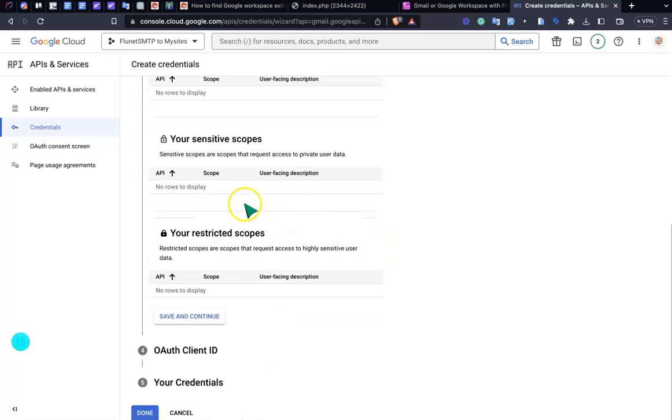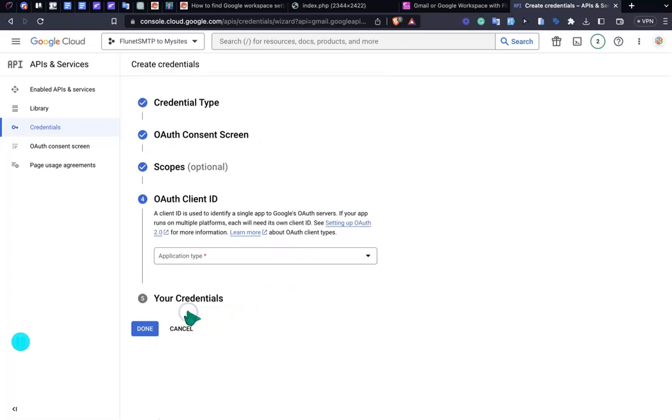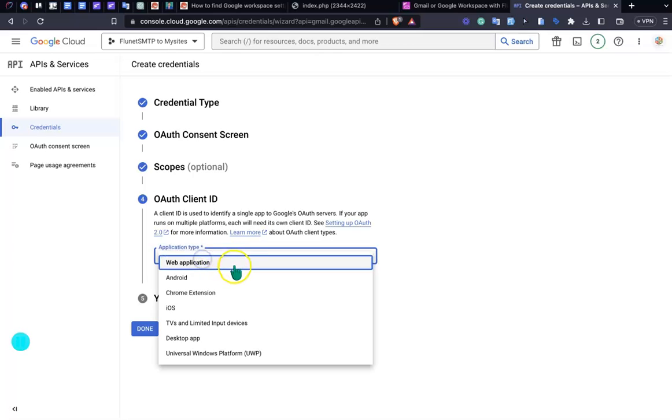It's default. Save and Continue. In the OAuth Client ID, you need to select the web application.